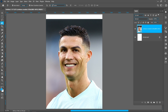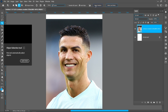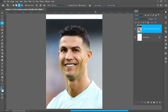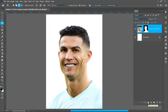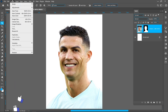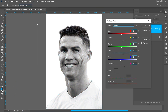Select the object selection tool and click on select subject. Now click on layer mask. Click on image adjustments and black and white, then adjust the darkness.